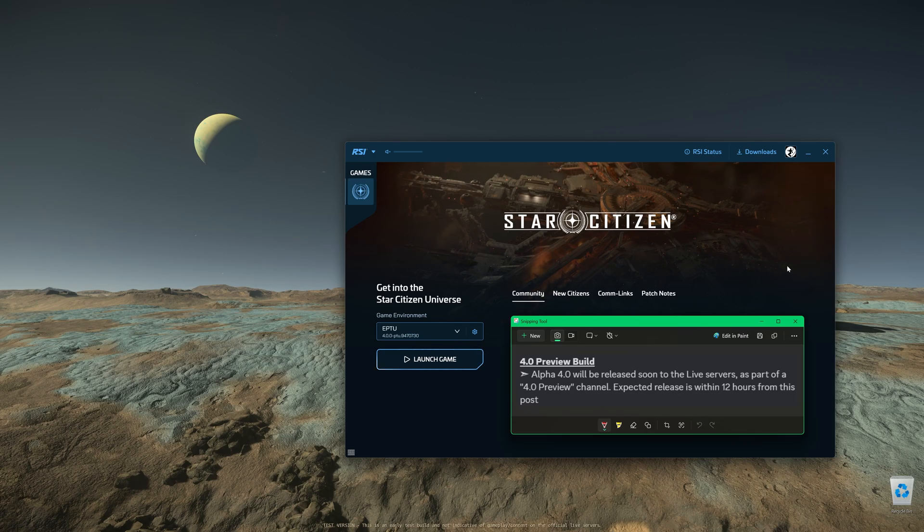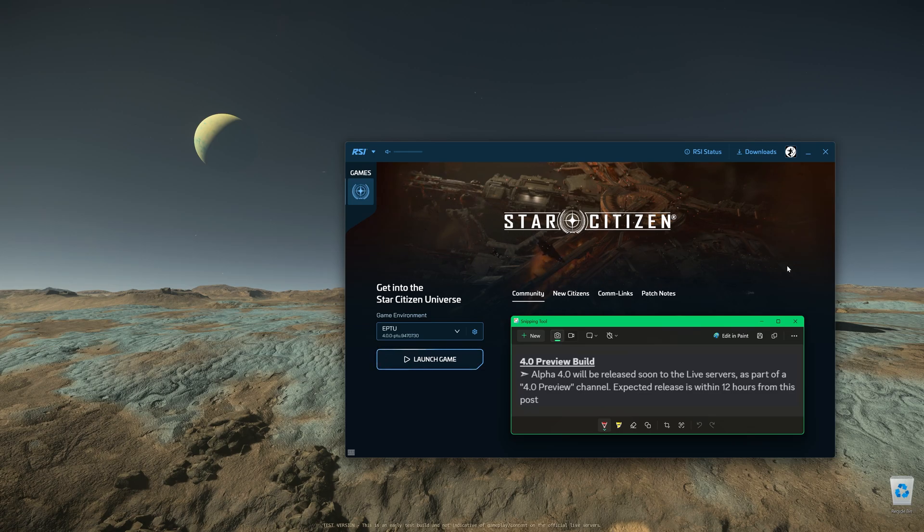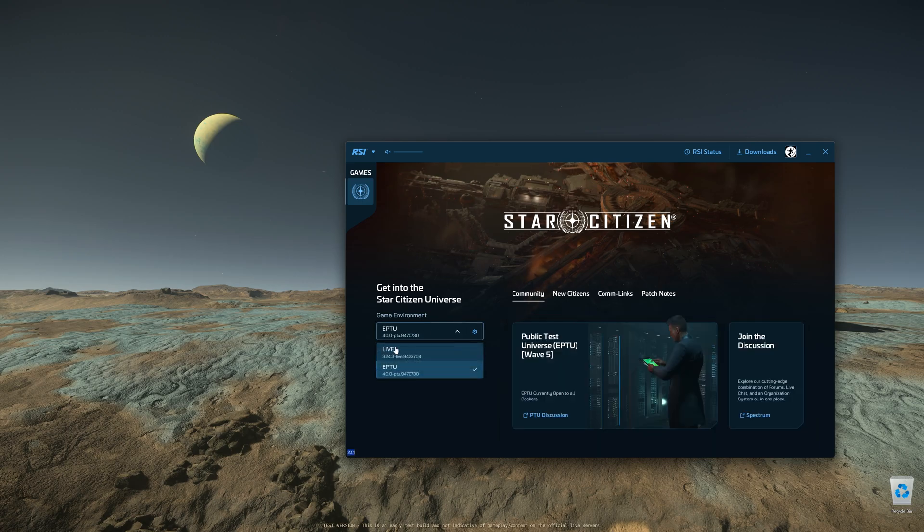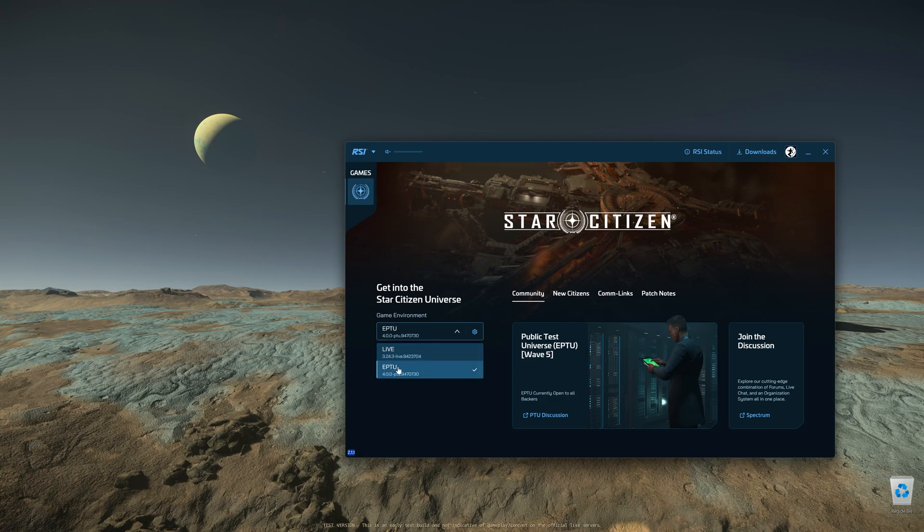First, you need to know that this 4.0 live build is going to be on a parallel live server, which according to CIG will be named the 4.0 preview channel. It's parallel to the 3.24.3 live channel, and this channel is going to be on your launcher under the dropdown. Right now you can see live and EPTU, and later the EPTU will be replaced by 4.0 preview.